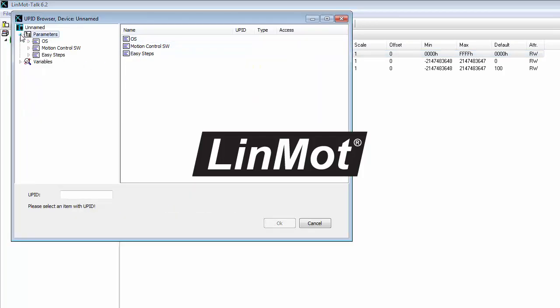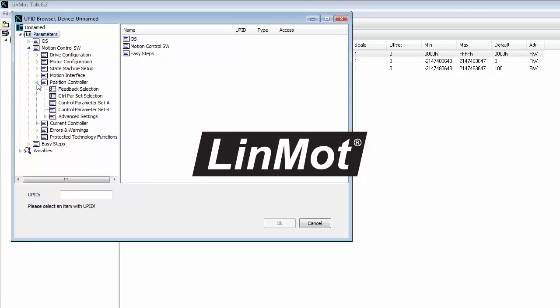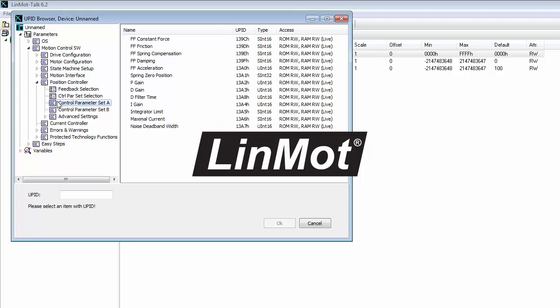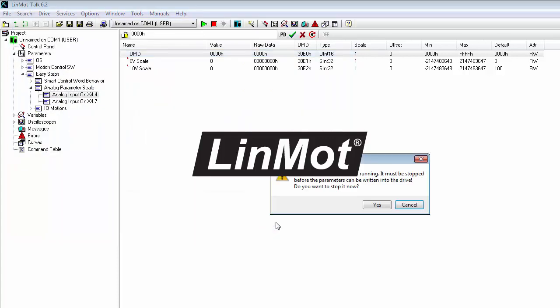We're going to go to Parameters, Motion Control SW, Position Controller, Control Parameter Set A, and pick the maximal current parameter. Notice how the parameter ID shows up down here. We say OK.